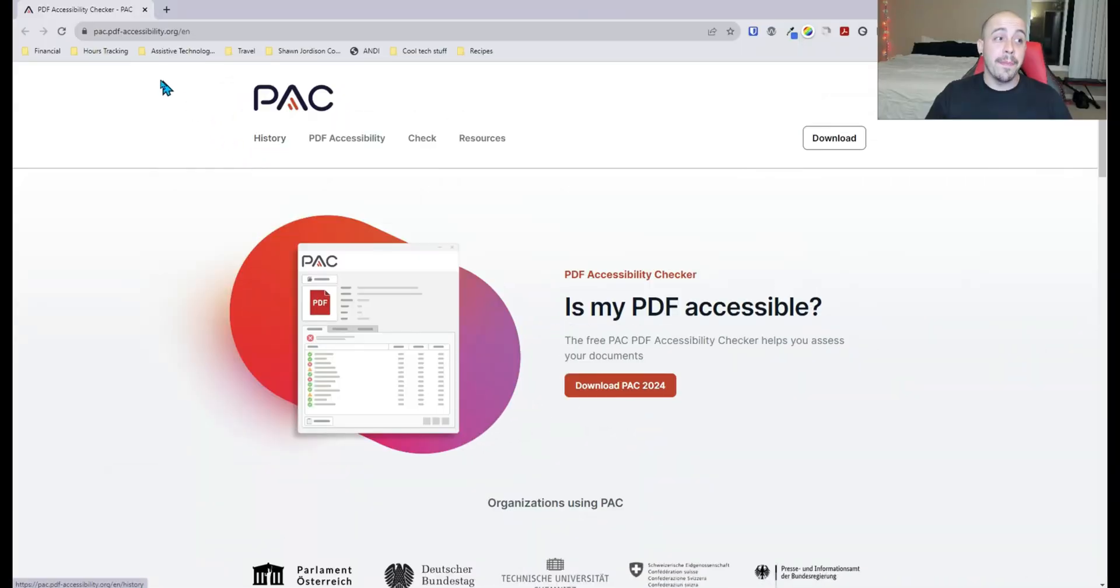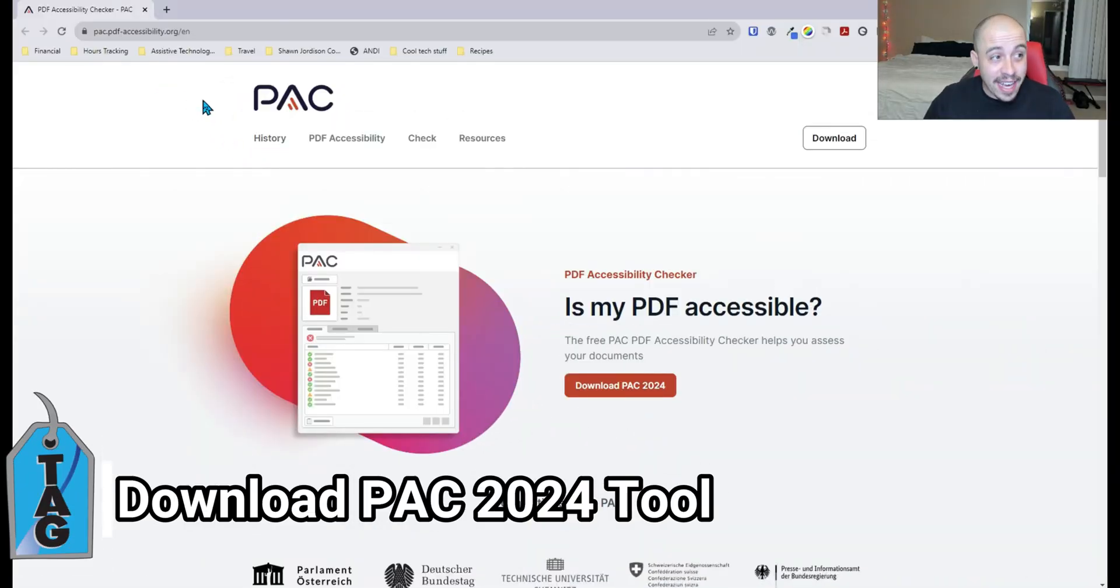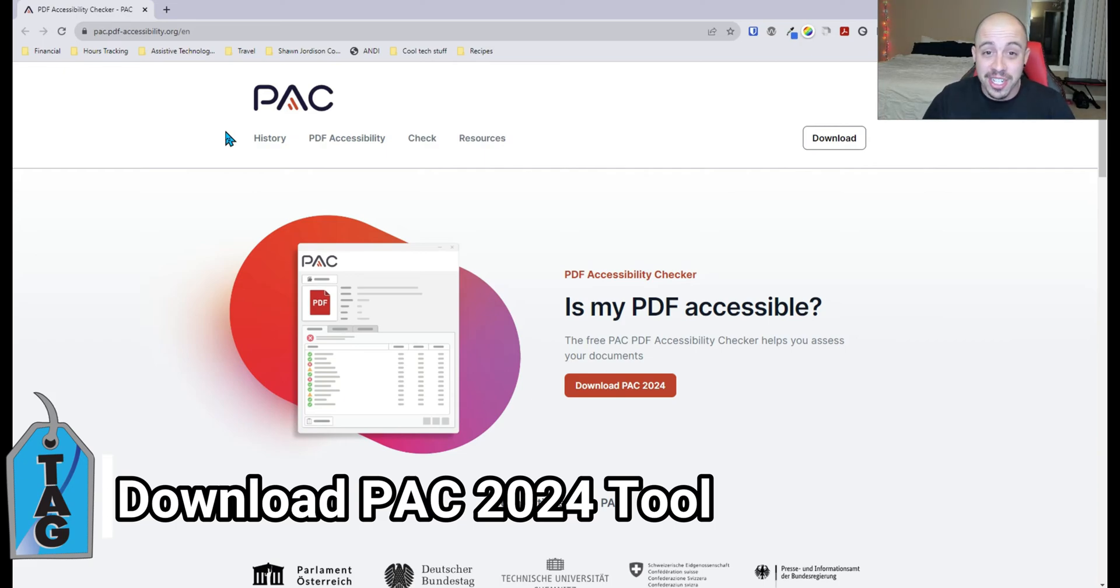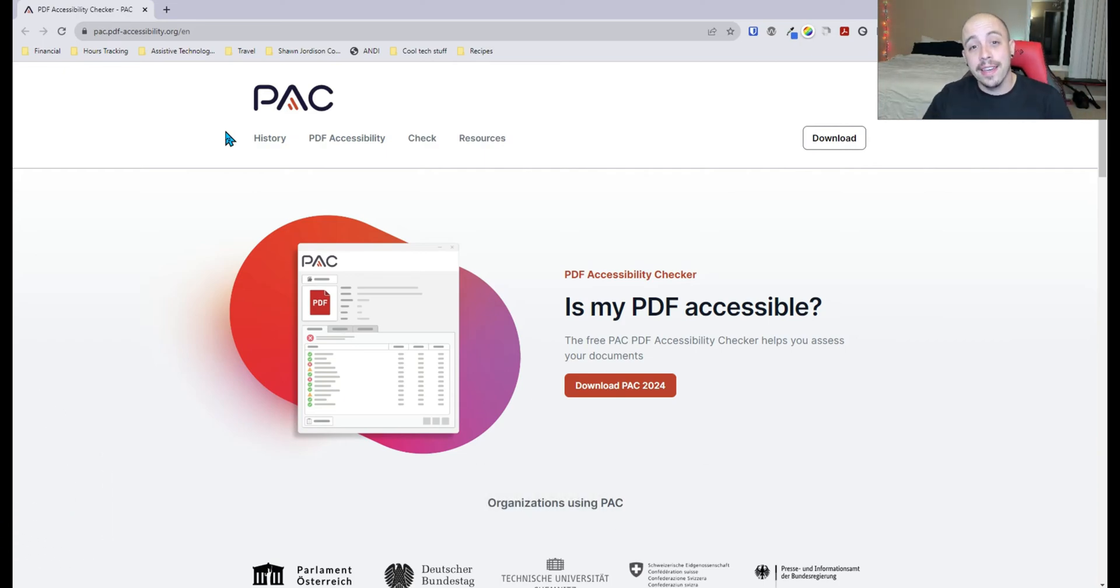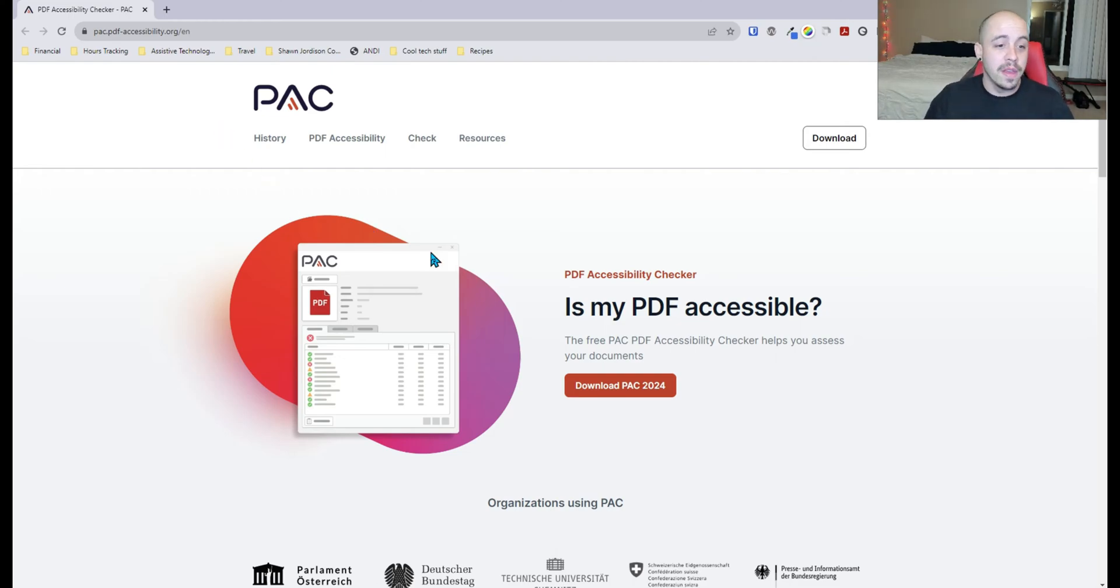This is an upgrade from the previous PAC 2021 checker. I'm going to visit pac.pdf-accessibility.org/en, and I will also include a link to download this tool in the description of this video. So let's go ahead and select download PAC 2024.